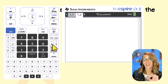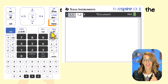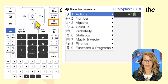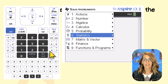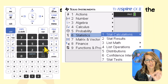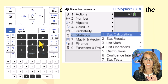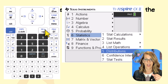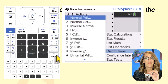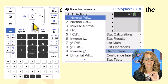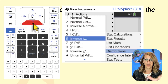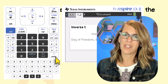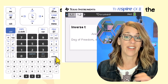From the calculator page, we're going to use the Statistics menu. Hit the menu button and choose Statistics, which is number six. We want Distributions, since we're looking for those critical T values, so arrow down to Distributions and enter. We're looking for Inverse T — that gives us a T value based on the area or significance level.